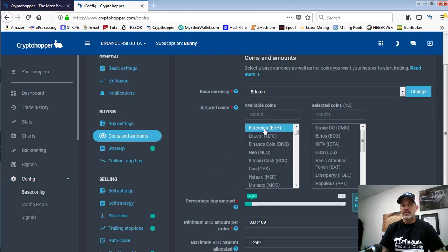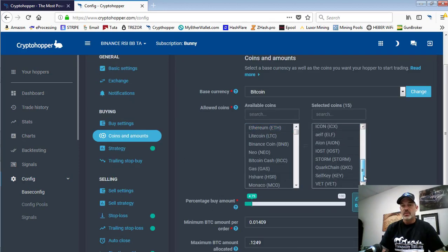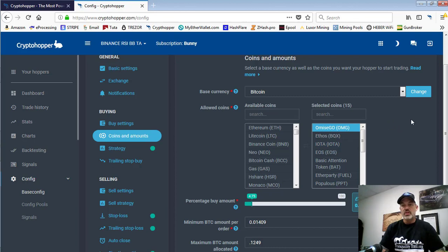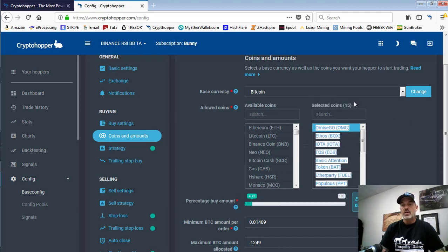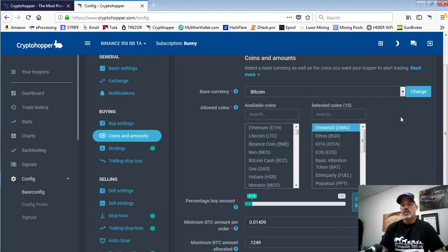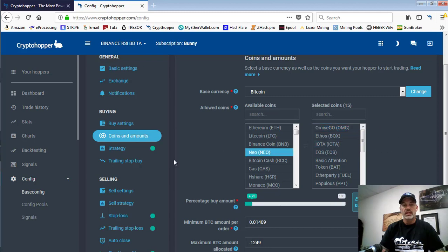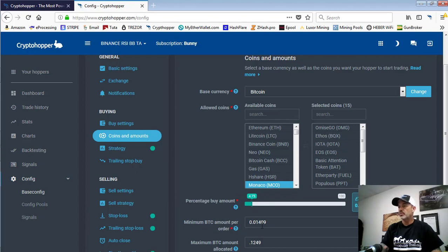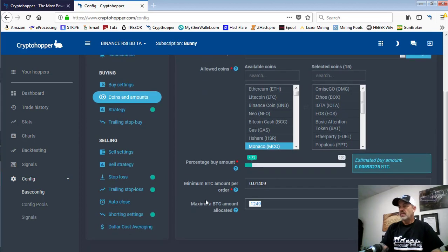The coins that we have selected are a little different over on Binance. We actually do not want to have the same coins in two hoppers. So for example, with the Bittrex hopper and the Binance hopper both being bunny accounts, both being able to select 15 coins, we don't want the same coins. We may actually run a test between the two exchanges and see if one performs better than the other. The percentage buy amount is 4.75%, maximum BTC amount per order is 0.01409, and the maximum amount we're allowing the hopper to utilize in Bitcoin is 0.1249.